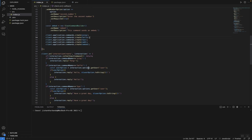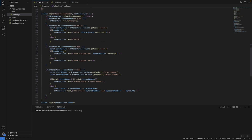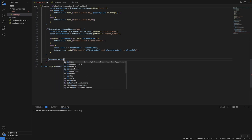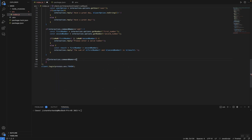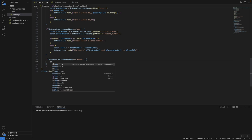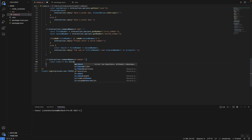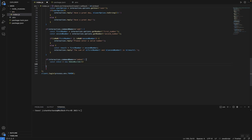Now let's head over to our interaction create function and program what will happen when the embed command is run. We'll do: if interaction.commandName is equal to 'embed', we're going to create a new EmbedBuilder instance. Type: const embed is equal to new EmbedBuilder, just like that. Now we're going to be adding methods to our embed.